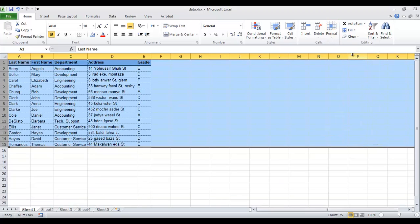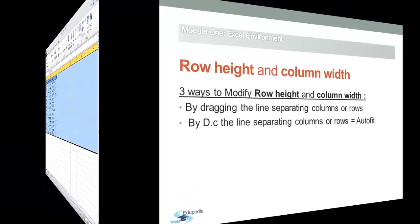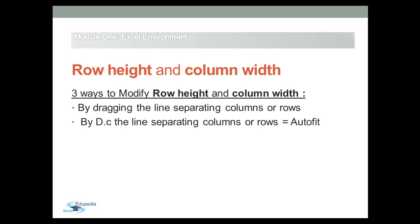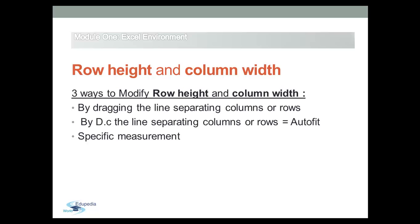Now let's mention the last method. You can also set a column to a specific width just by typing the value that you want.